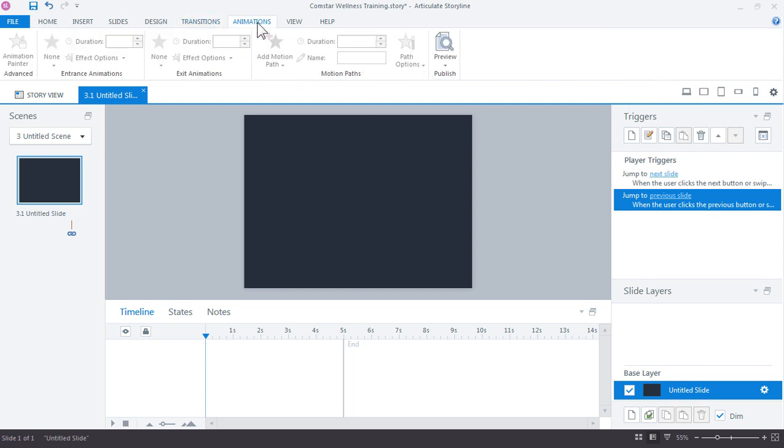Now with animations, there are three main components to how you use animations. You have animations that control how objects are brought onto the slide, the entrance animations. Then you have your exit animations, which determine how the objects will leave the slide. And then for custom animations, you have your motion path animations.